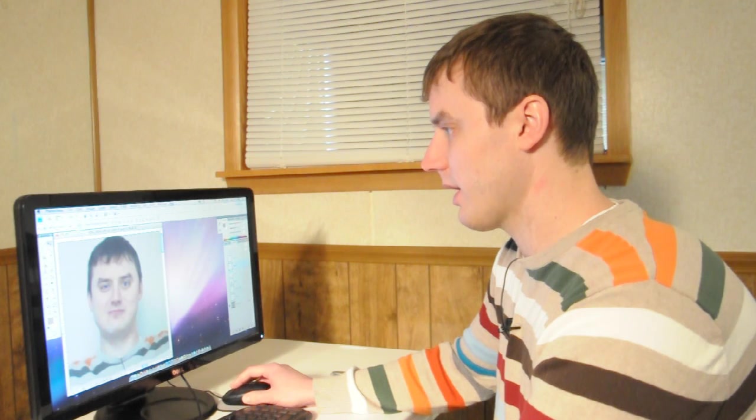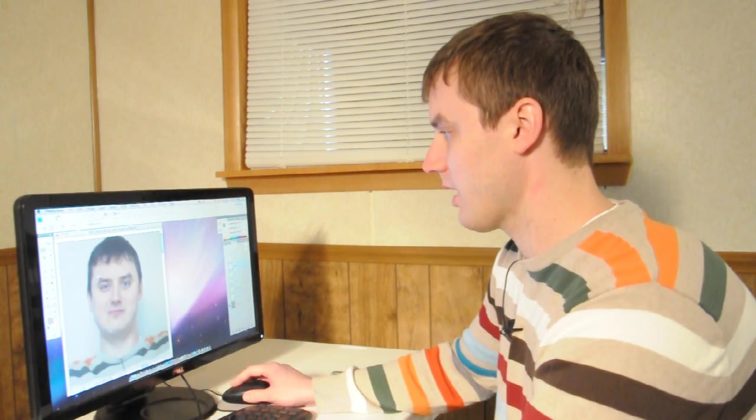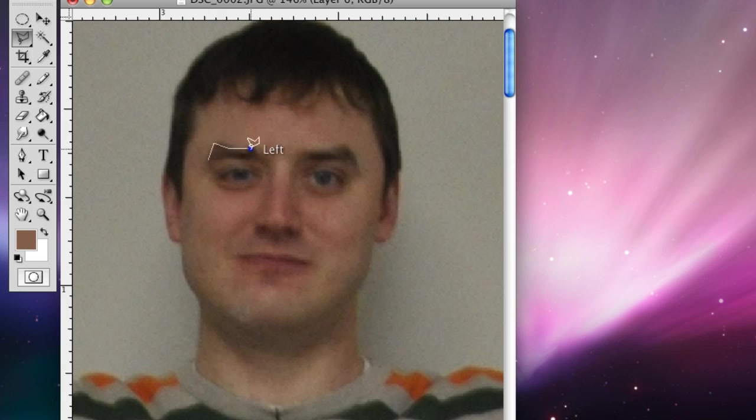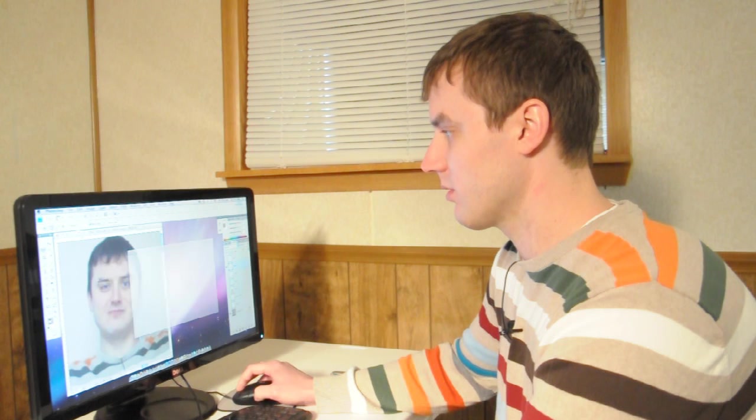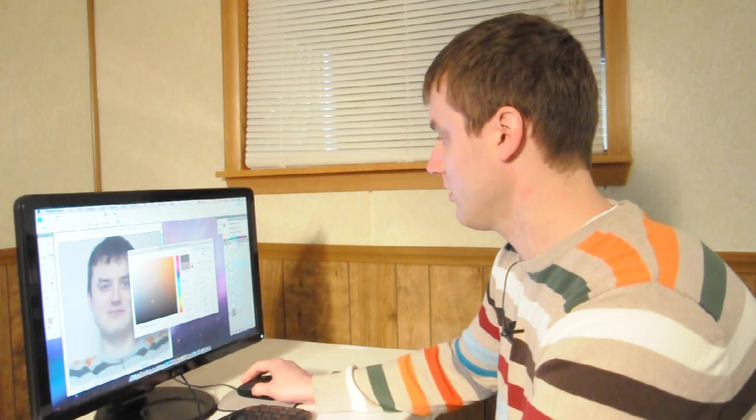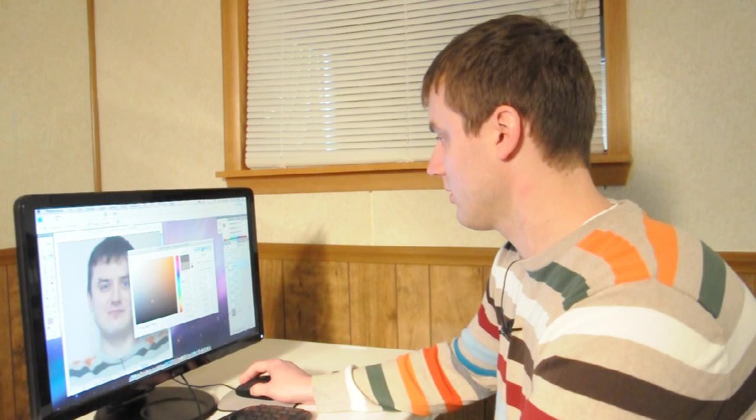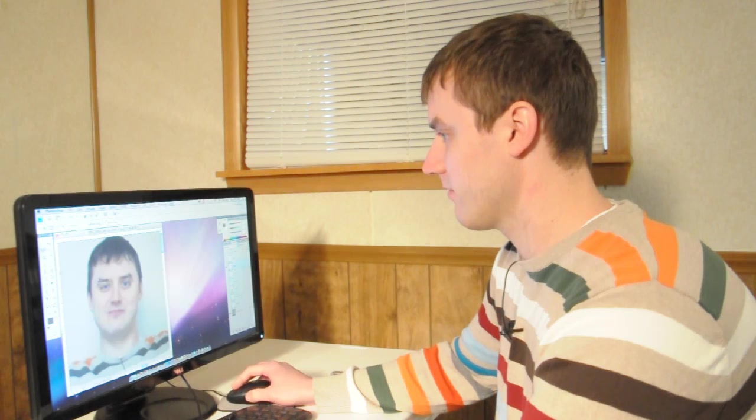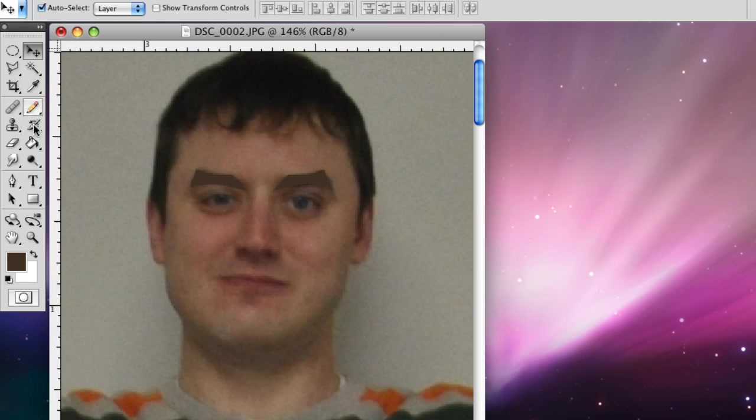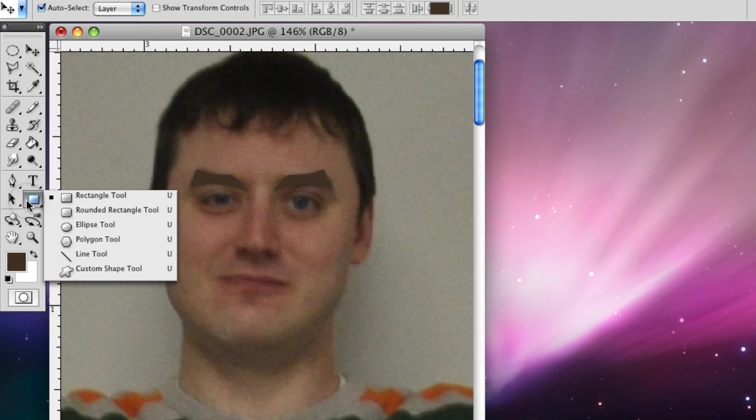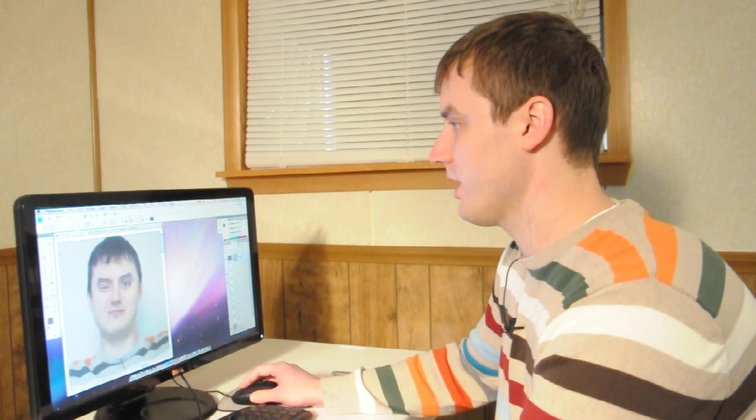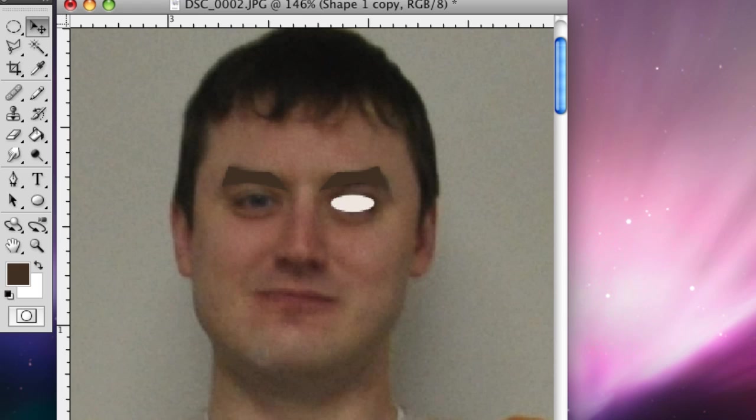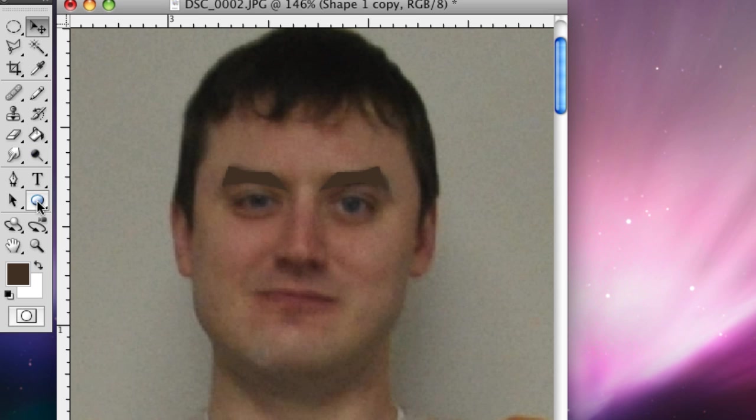And now we're going to add the eyebrows, we're going to pick a darker brown and then we're going to fill it with the paint bucket. And we're going to make the ovals for the eyes. So go to the rectangle tool and then go down to the ellipse, right there and we'll make them white. And then we're going to make two more ellipses for the eyeballs themselves.